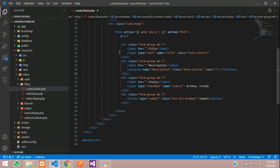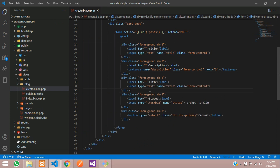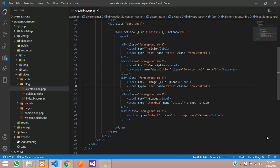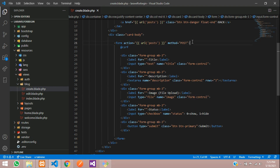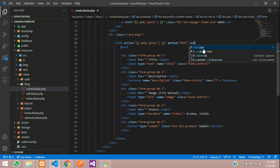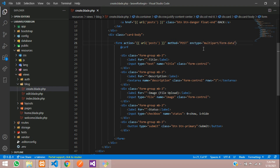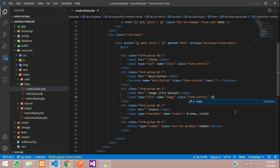Let's create one input — copy and paste — and label it as image or file upload. Change the input type to file and the name attribute to image. Now add to the form tag the enctype equal to multipart/form-data. After this, let's move to our controller and add required to all these fields.